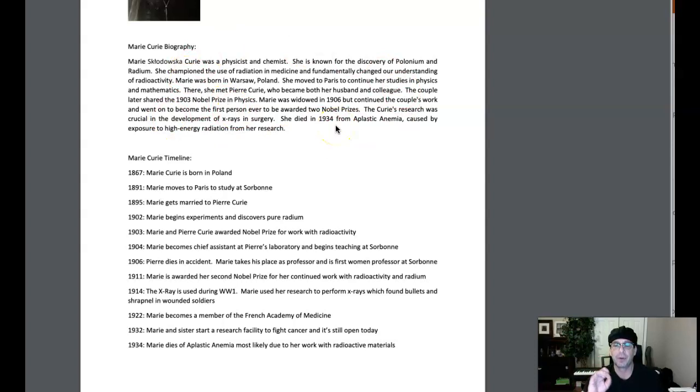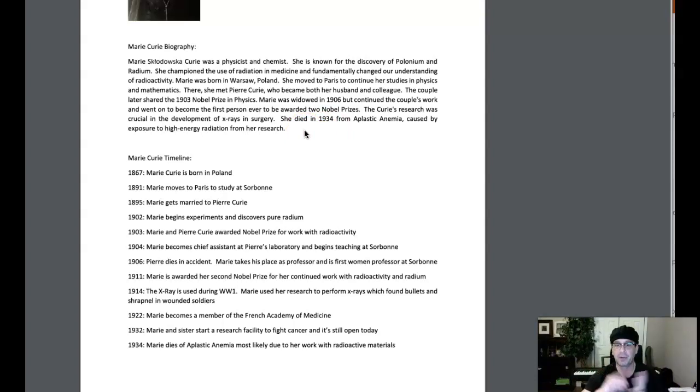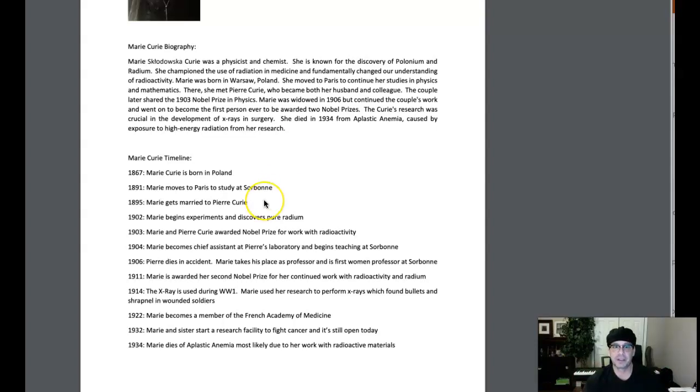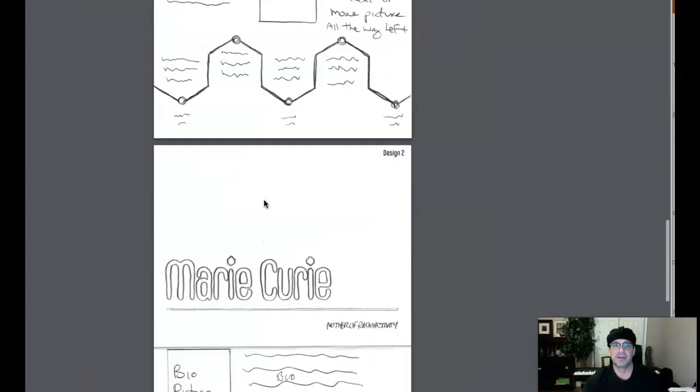Interesting to note though that in a professional setting, you will be held accountable for the text you're given. As a designer, you don't have the luxury of editing text in or out to accommodate the layout. That's something I just want to make specifically clear. Excellent timeline.